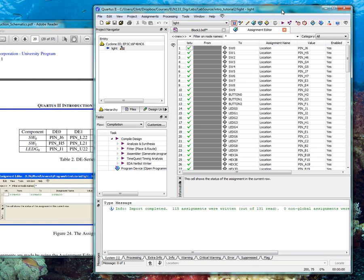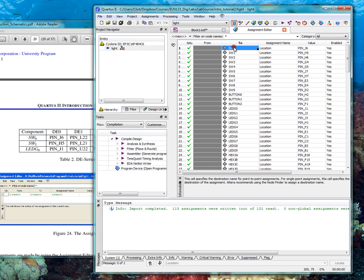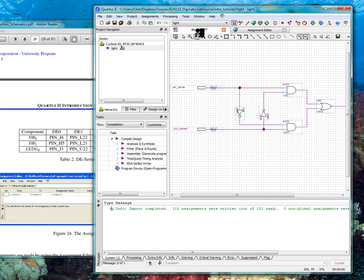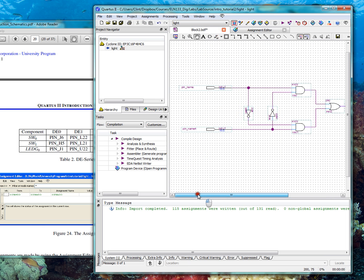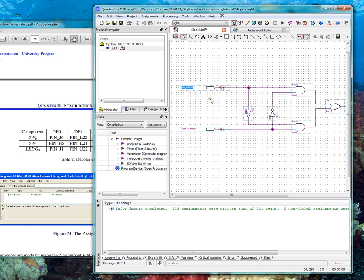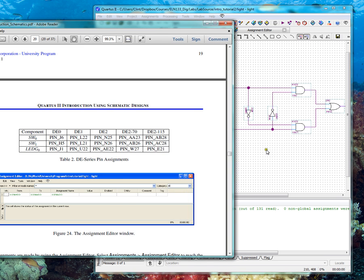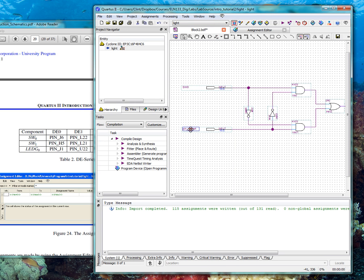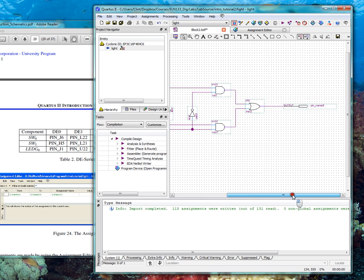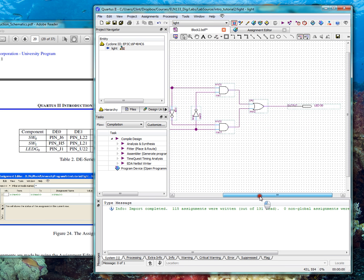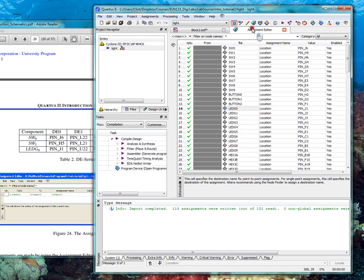So notice that we have switch 0 and switch 1, and we have LED_G0. So what we can do is click on the tab back on your block description file. And we're going to name this, make sure you click your little select tool. We're going to name this SW0 to match this. Double click. SW1. And for the output, double click. And we're going to call it LED_G0. So those are the names. Just make sure it matches something on here.